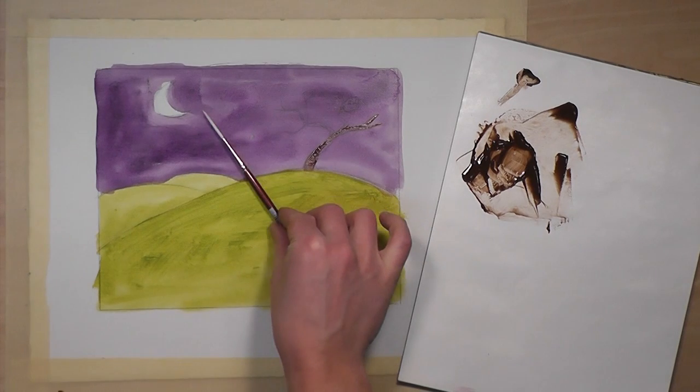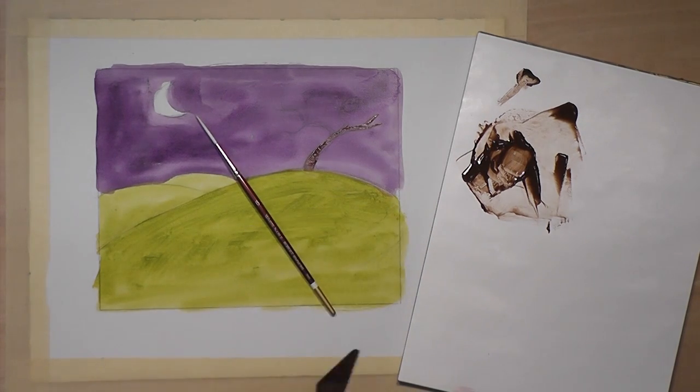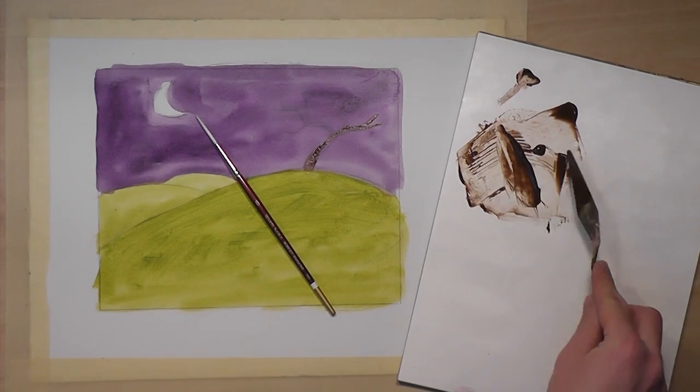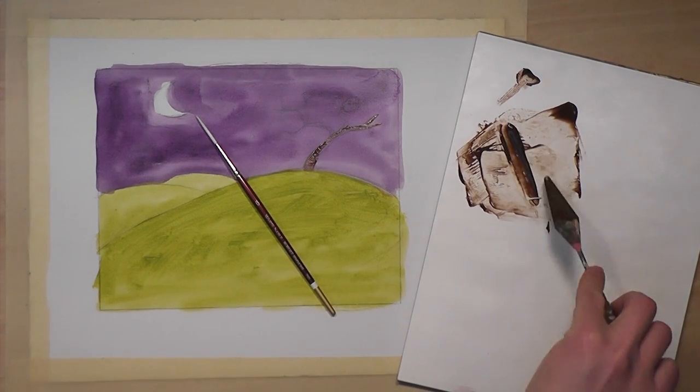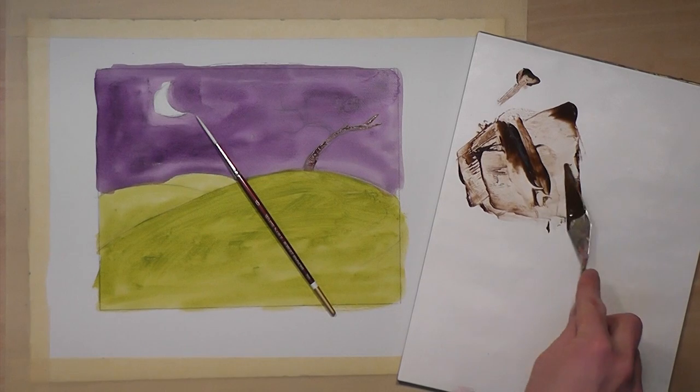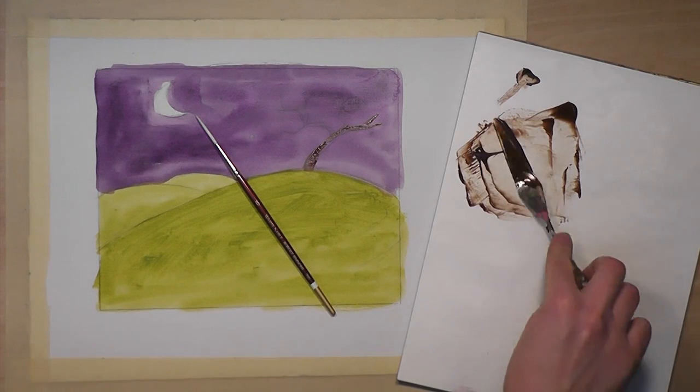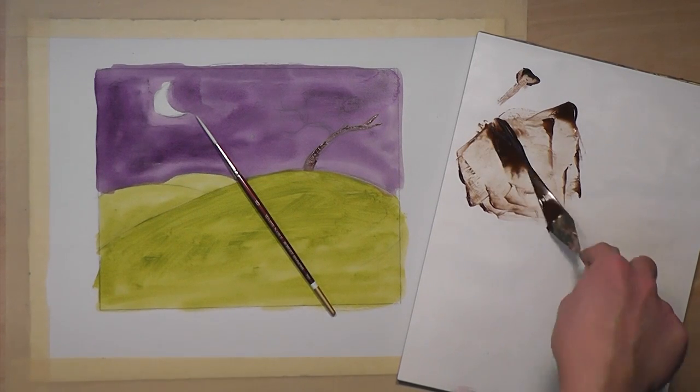The other way is with the liner brush. Make sure your paint is still nice and fluid.